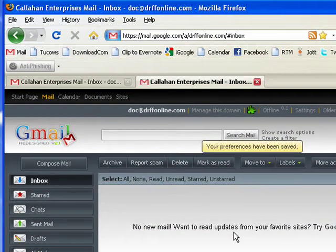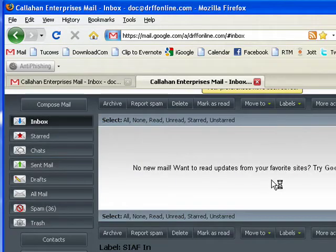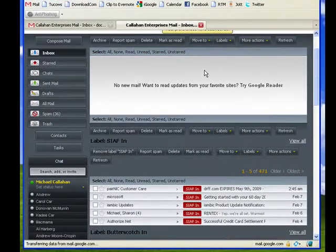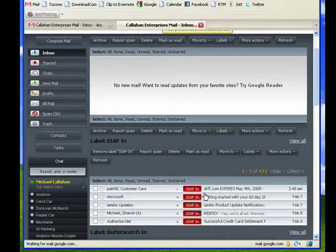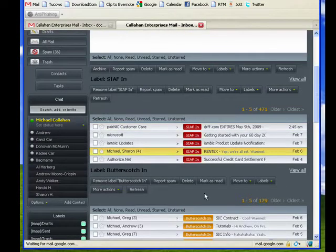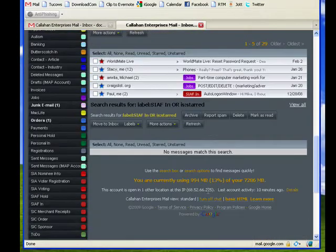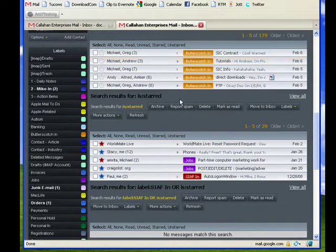And we'll go back. And you can see that here's my regular inbox, but here's SIFN, here's my butterscotch, and here's ones that are starred or butterscotch.